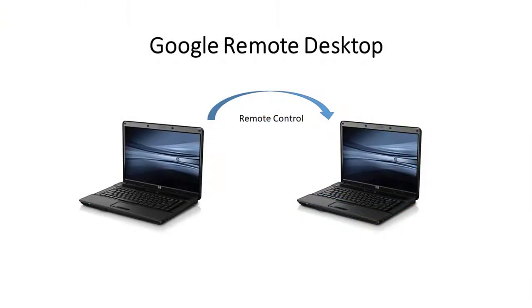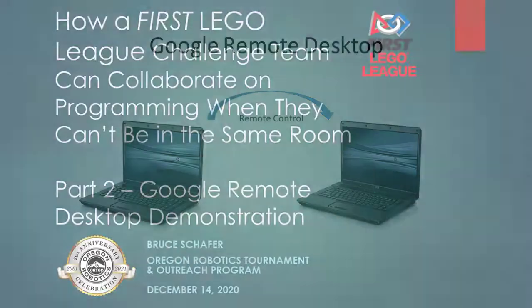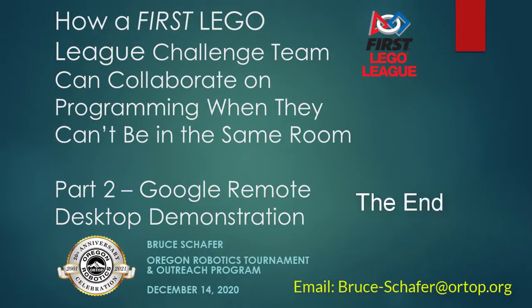We've seen how Google Remote Desktop can be used to allow teams of students to collaborate on programming the robot and testing their programs.